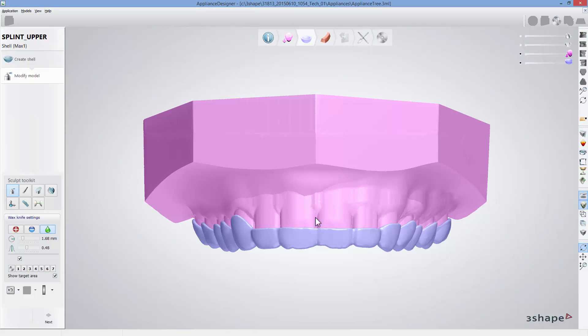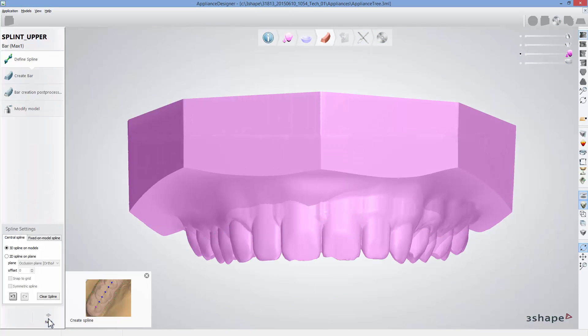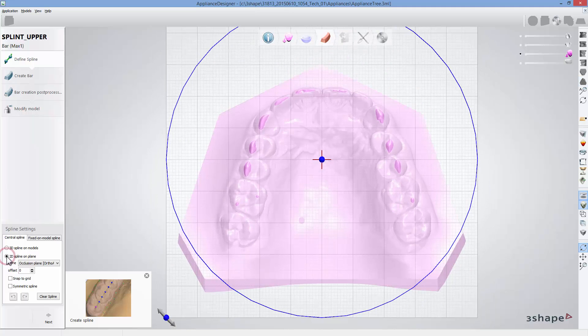The following step should be the bar creation. Start bar design with drawing a spline. You can draw it directly on the model based on default settings or on previously set occlusal plane using spline on plane to keep the initially defined angulation.